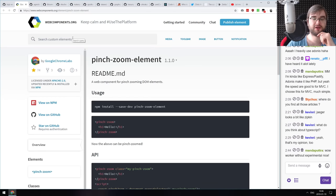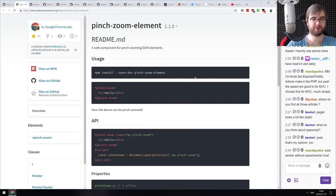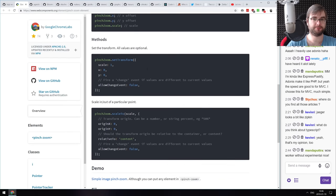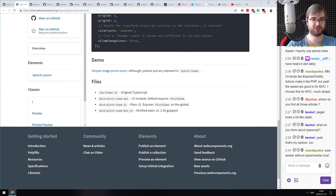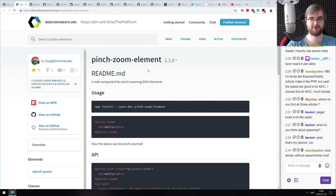Next: pinch-zoom-element — a web component that enables pinch zooming on DOM elements. If you want to allow users to pinch zoom just about anything, you just wrap the DOM with your pinch-zoom element and you're done. If you ever needed that, check it out.